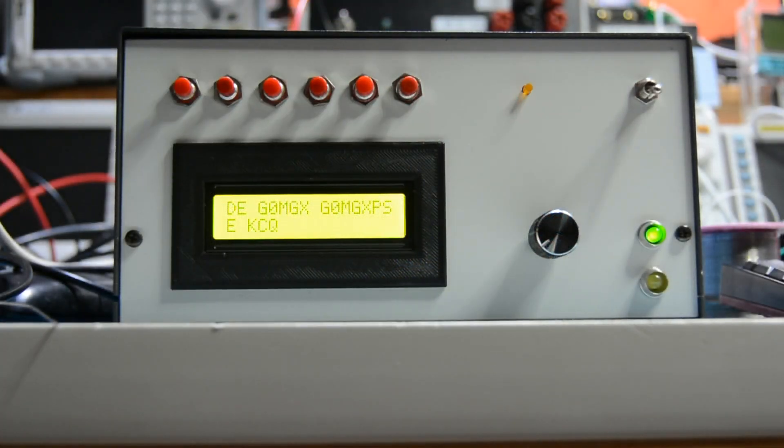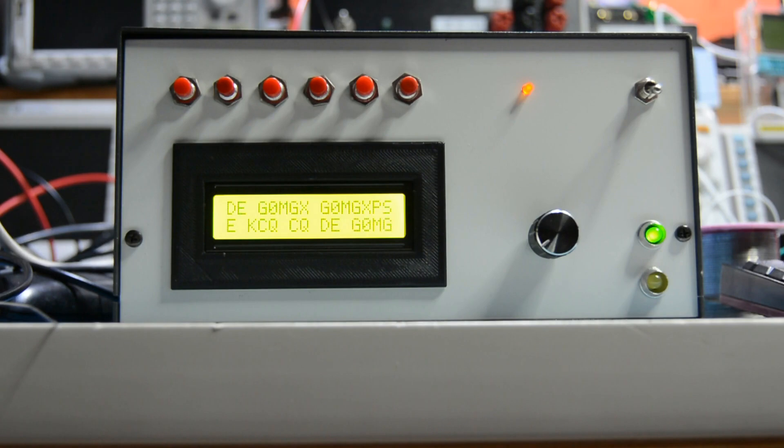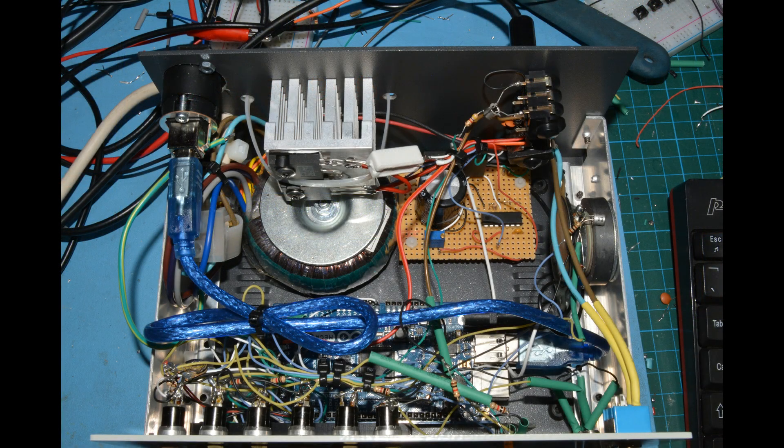Greetings radio people, welcome back to my shack. I wanted to share my latest project with you, which is a CW keyer by K3NG. He's well known for Arduino projects and this is my sloppy build of his keyer.